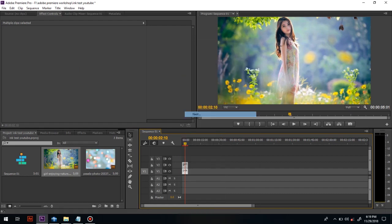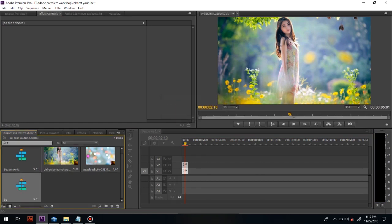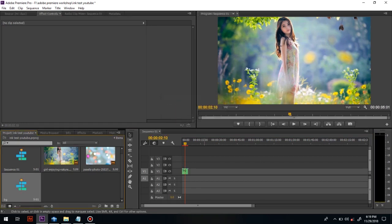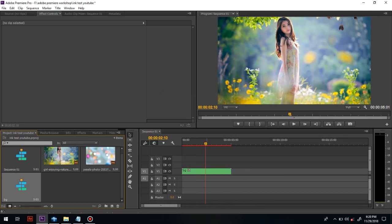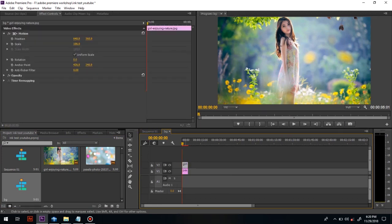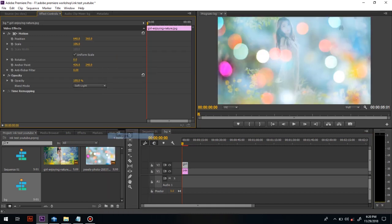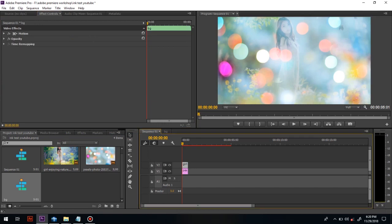Right-click both selected images and nest them. After nesting, go to the nested sequence. In that we have to change the blend mode to Soft Light, and then go back to the sequence.